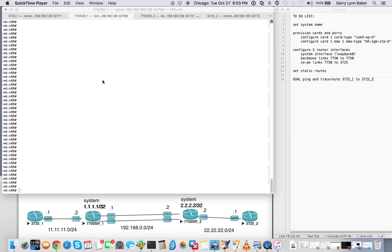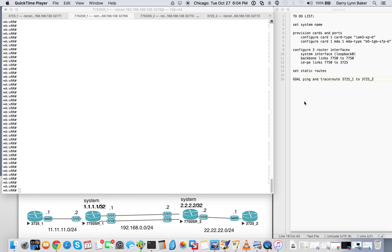Alcatel Lucent 7750s. As you can see at the diagram here at the bottom, we have two 7750s, 7750SR1, 7750SR2, system IPs which are the loopback zeros, our backbone links between the 7750s, then our CE to PE links between our 7750s out to our 3725s.